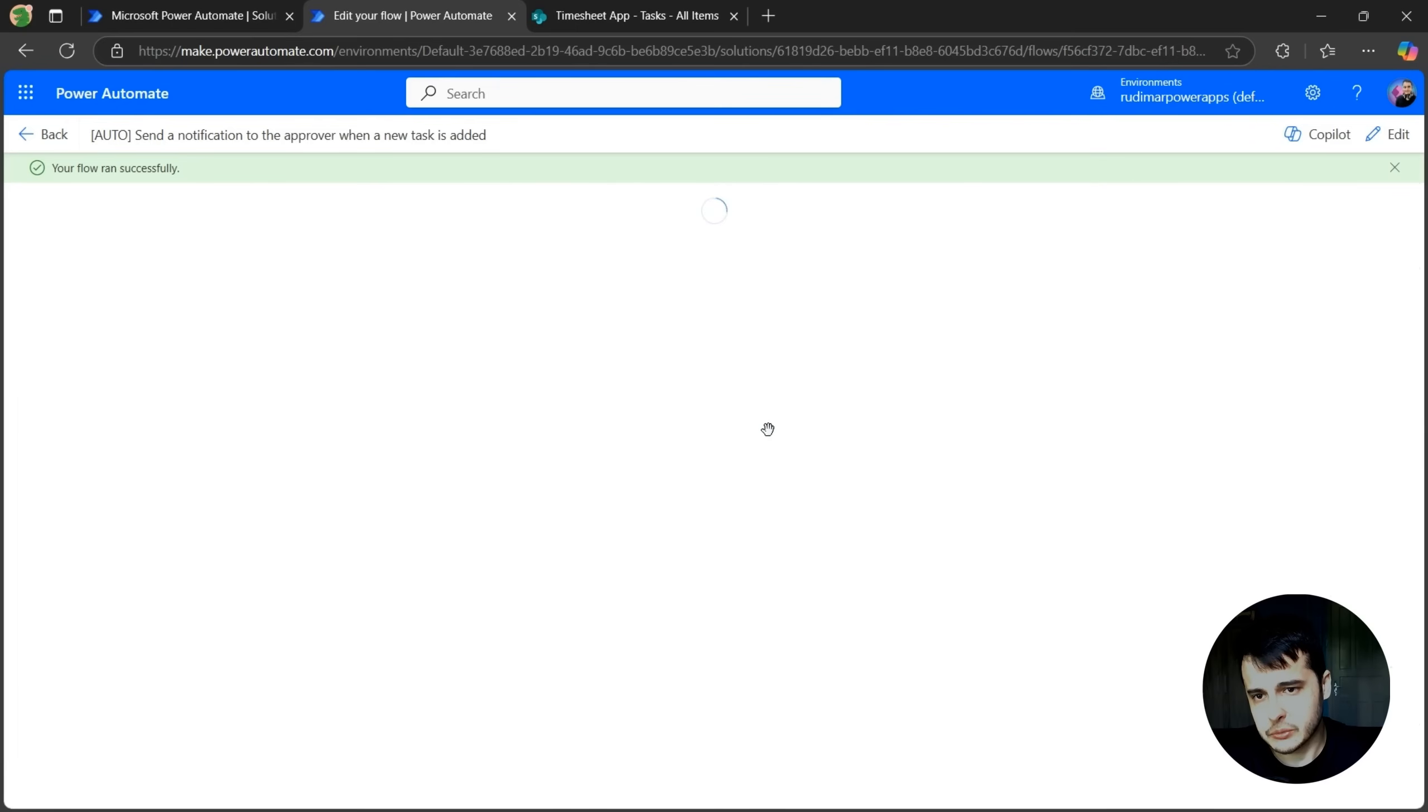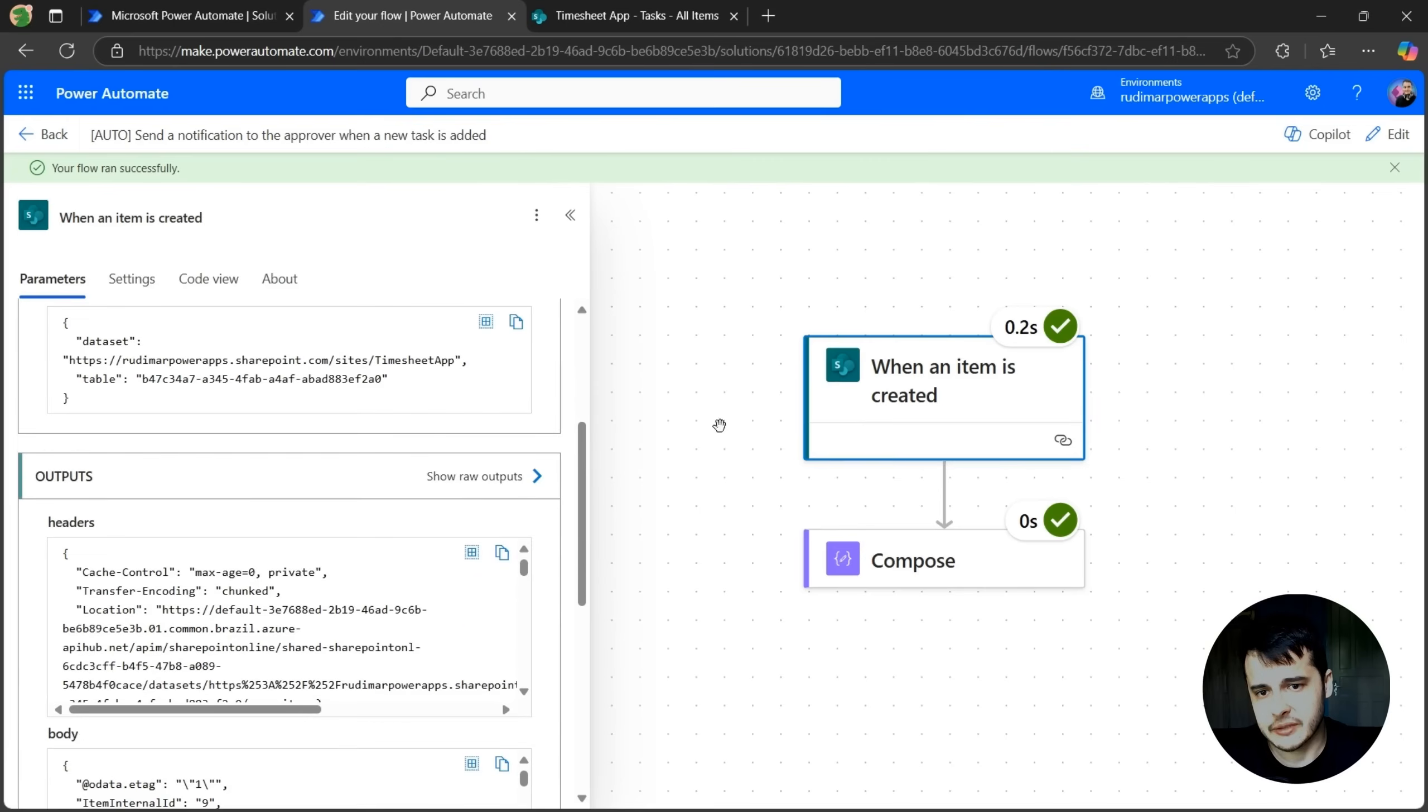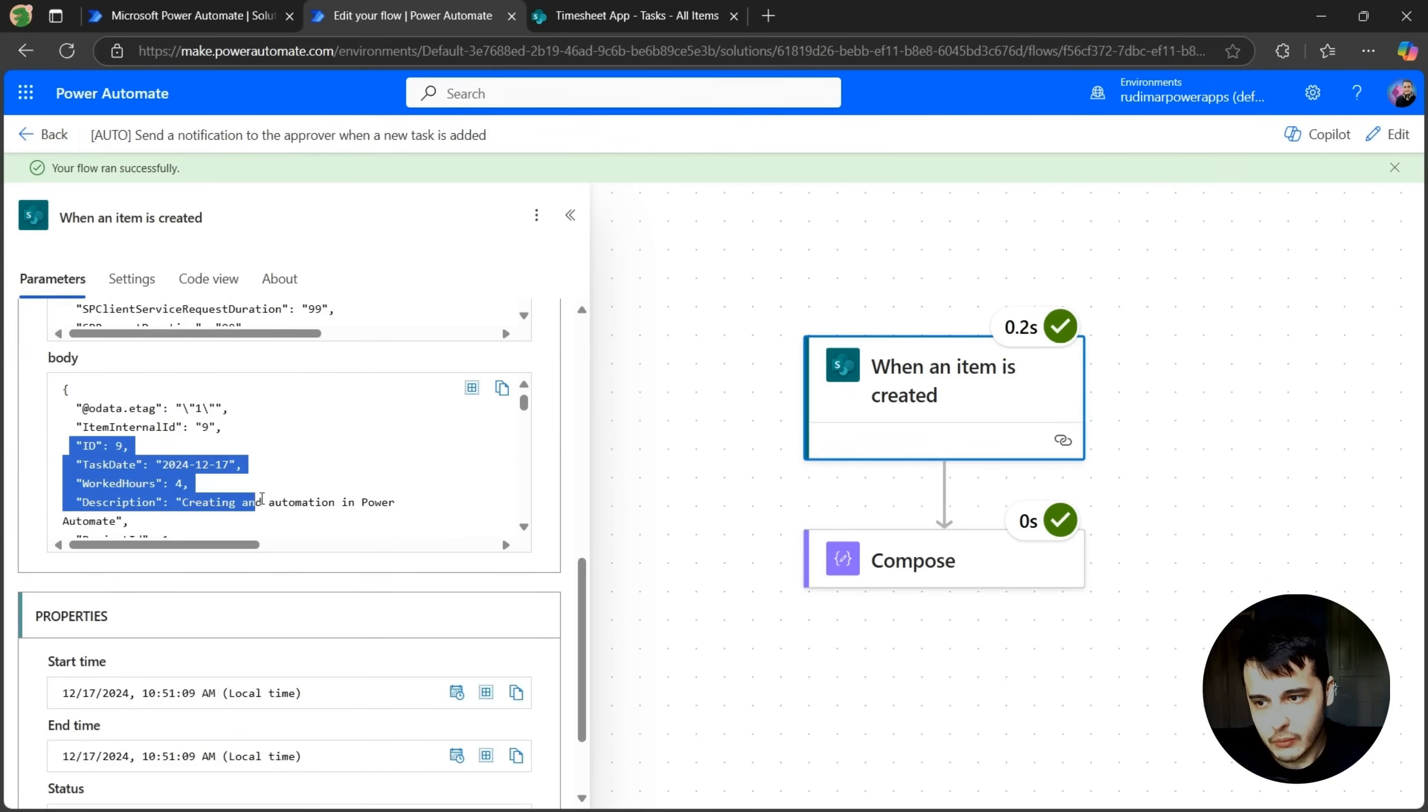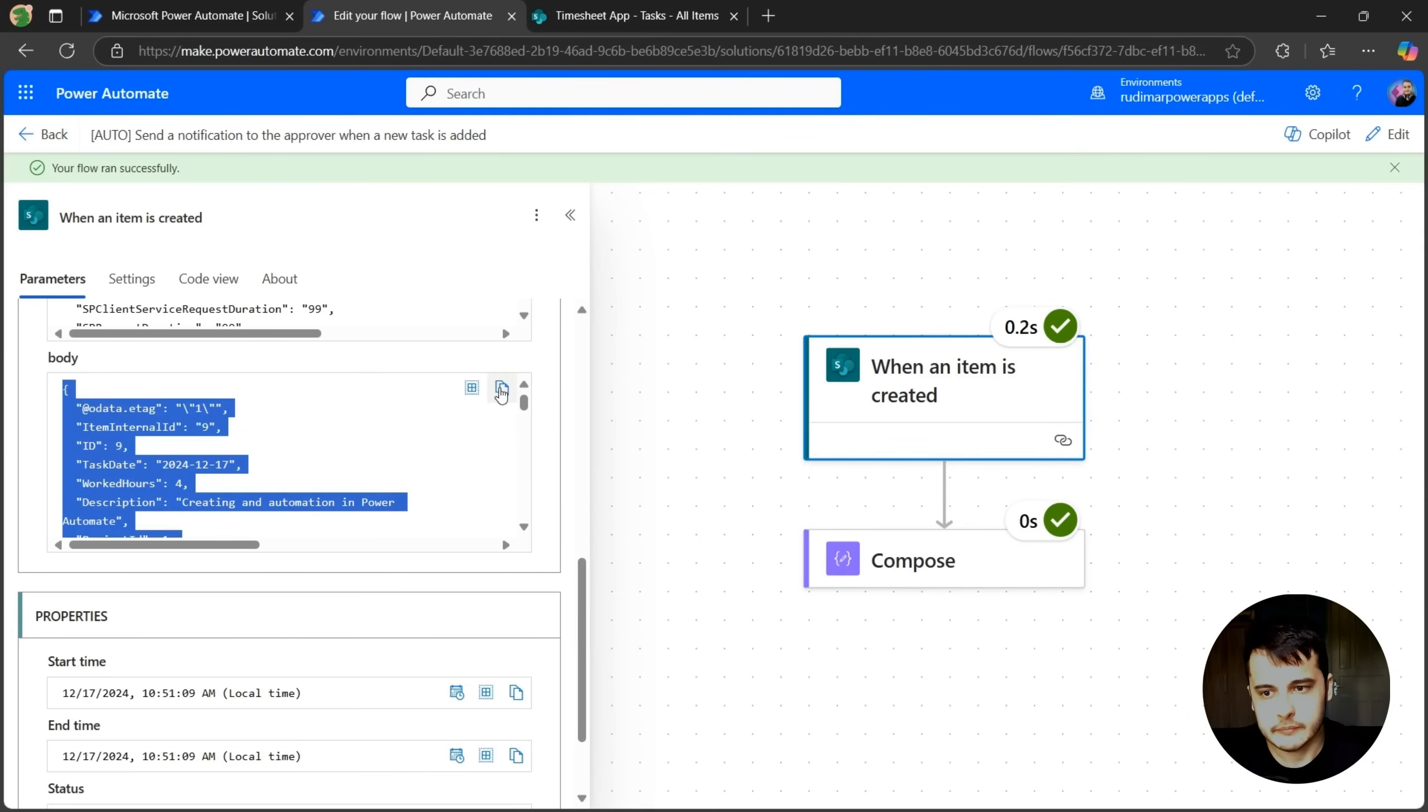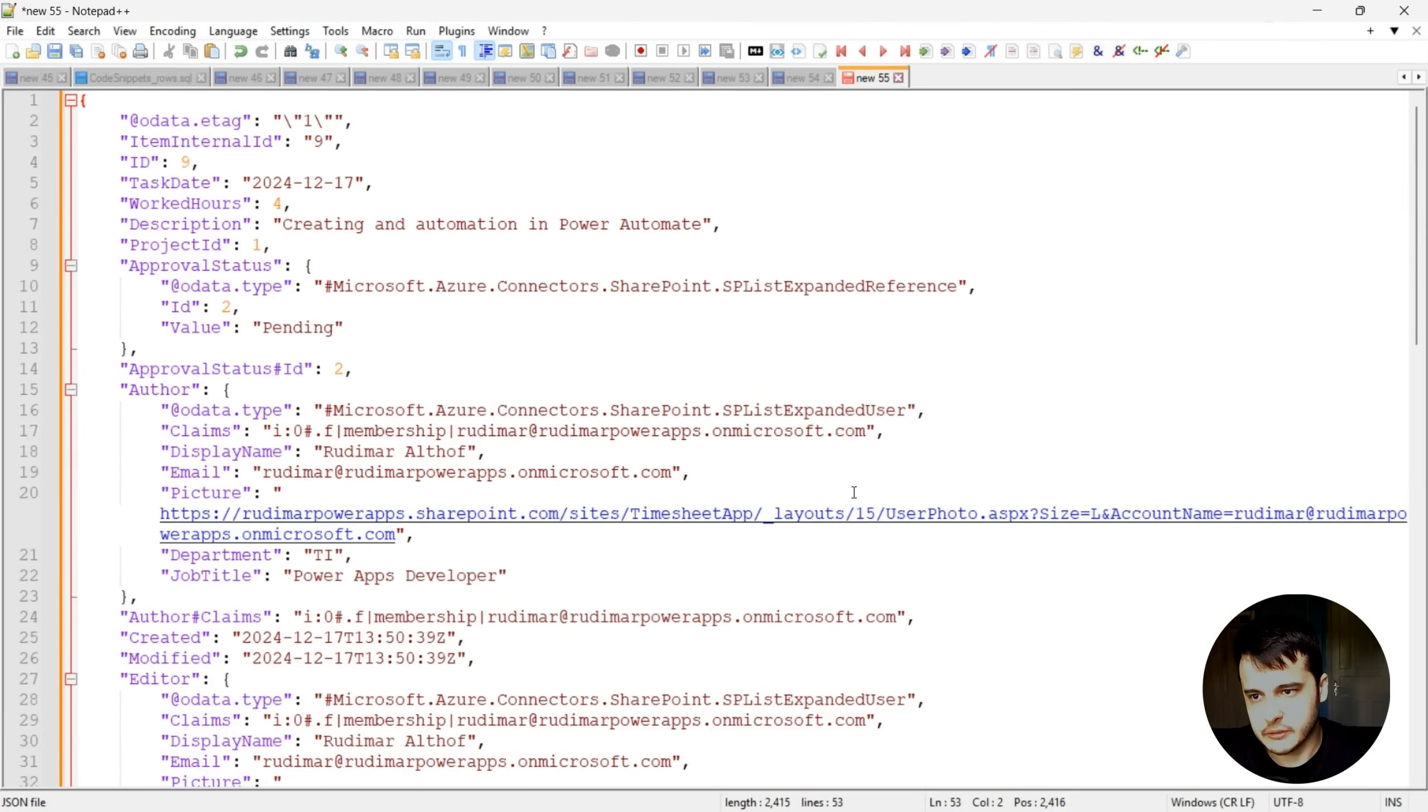If we expand the trigger, I just clicked on the trigger, we can see the details about the trigger, and we can see for example, in the outputs of the trigger, we have something called the body, where we have a JSON, that's this data structure, I can select everything and copy, and paste in another file, just to show it.